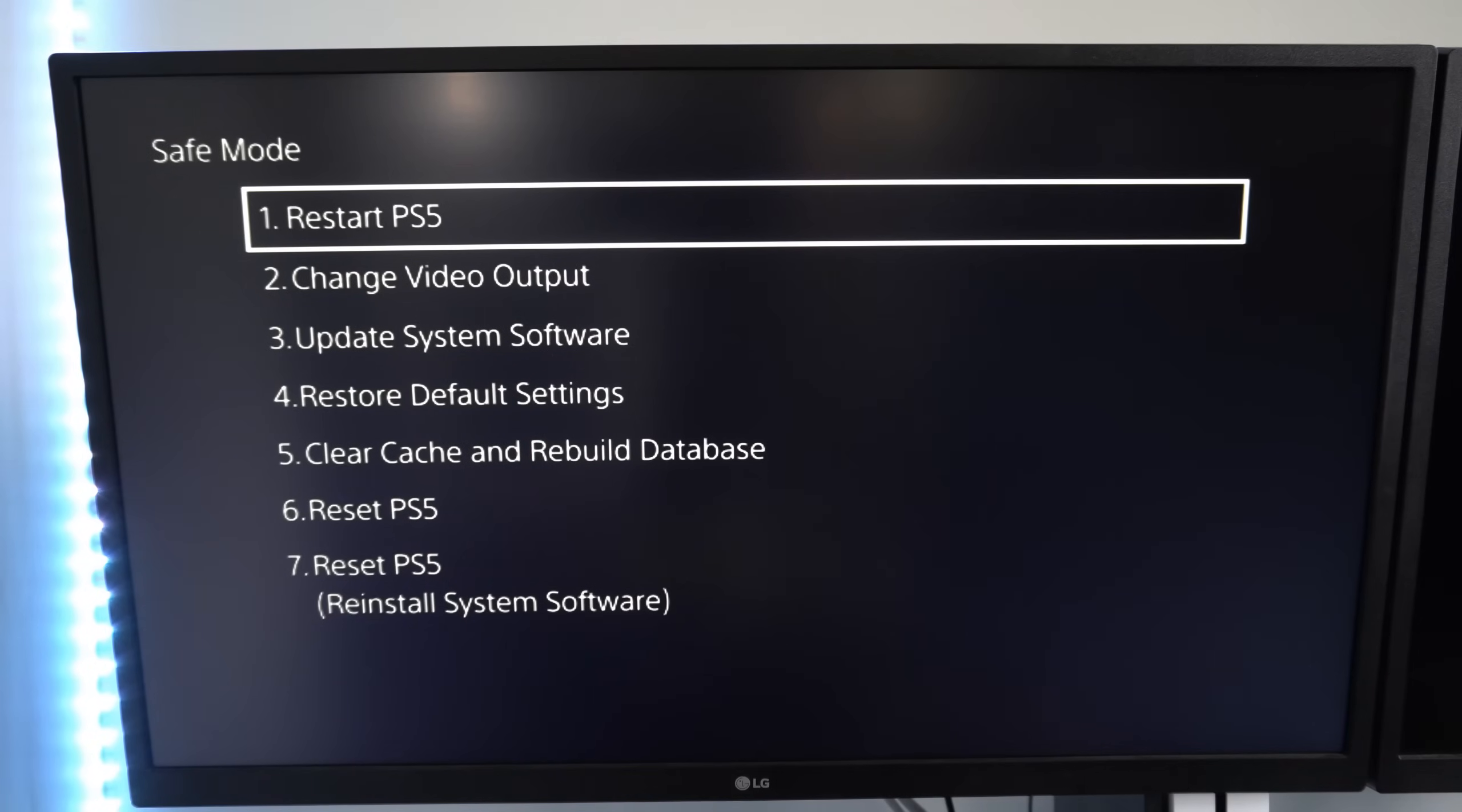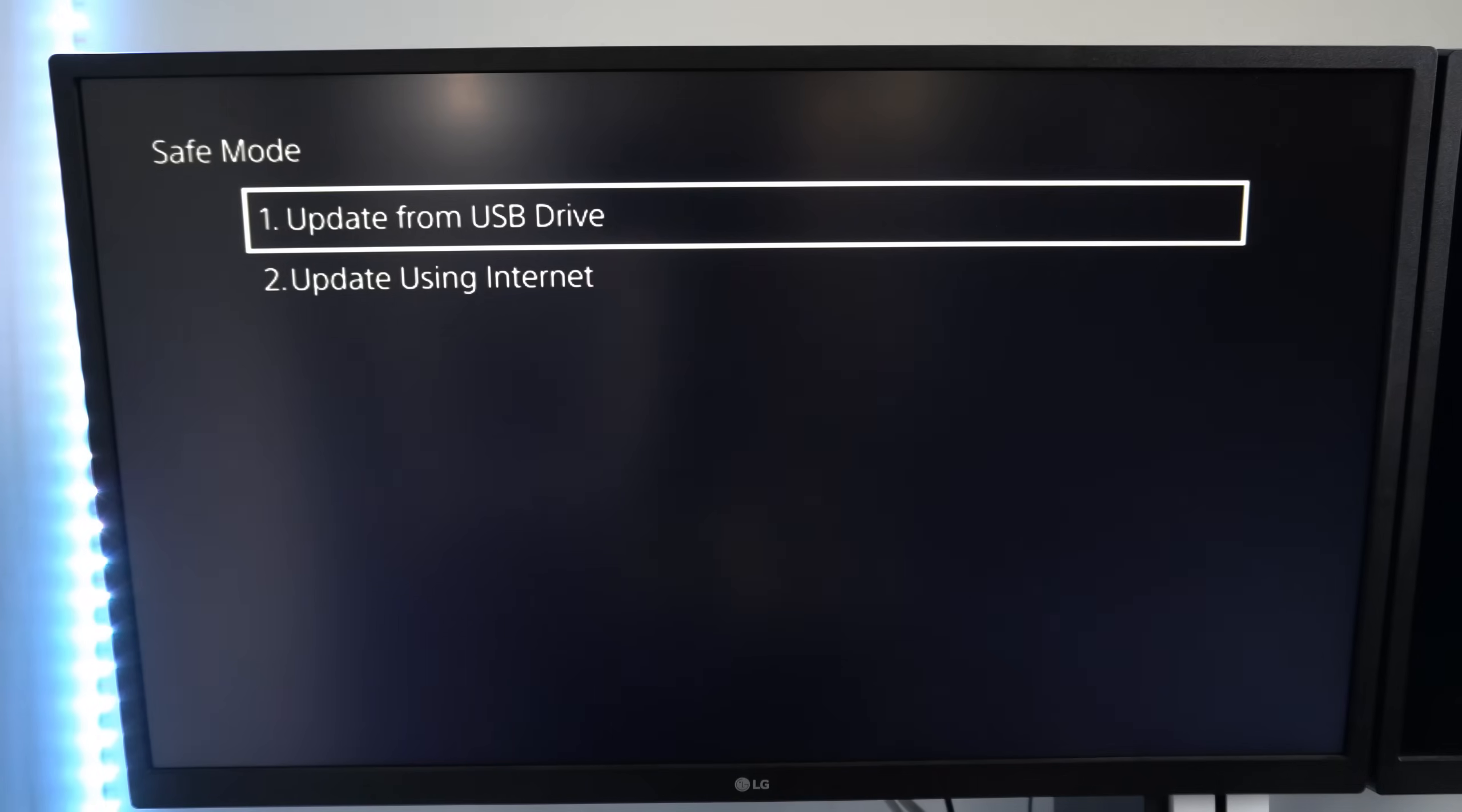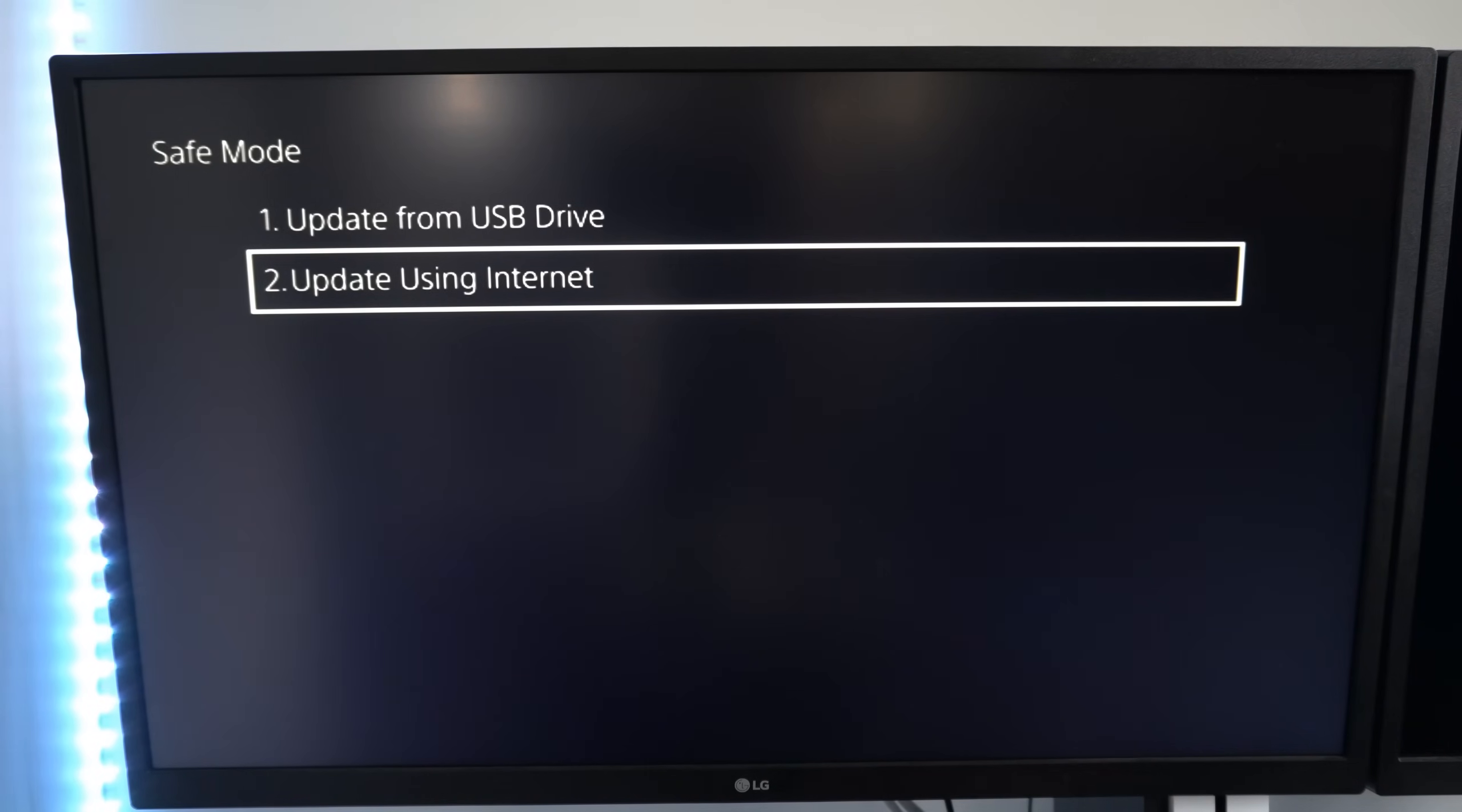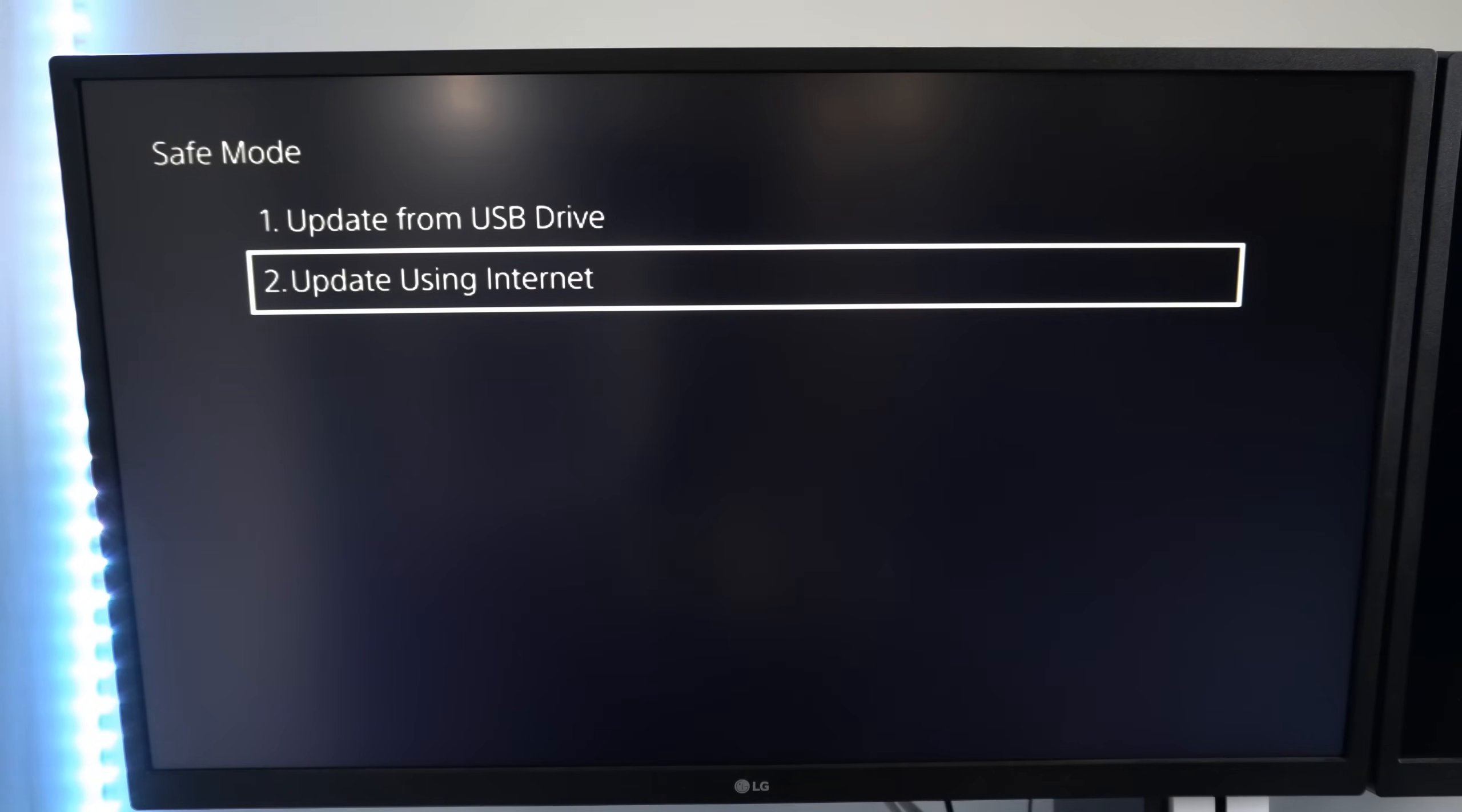Now under here there's a couple different things we can try. First let's go to option number 3, update system software. Then go to update using internet and download the latest software update and apply a fresh copy to your PlayStation. See if that helps.